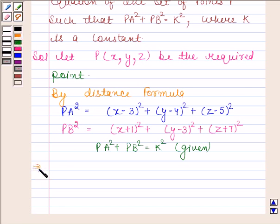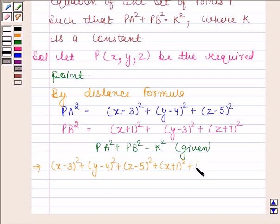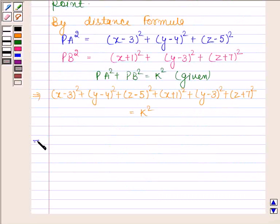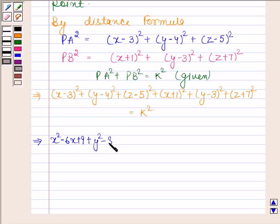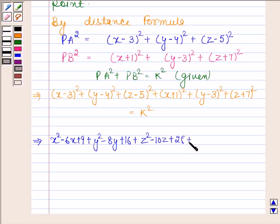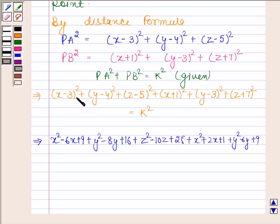So this means (X minus 3) whole square plus (Y minus 4) whole square plus (Z minus 5) whole square plus (X plus 1) whole square plus (Y minus 3) whole square plus (Z plus 7) whole square is equal to K square. Expanding: X square minus 6X plus 9, plus Y square minus 8Y plus 16, plus Z square minus 10Z plus 25, plus X square plus 2X plus 1, plus Y square minus 6Y plus 9, plus Z square plus 14Z plus 49 is equal to K square.